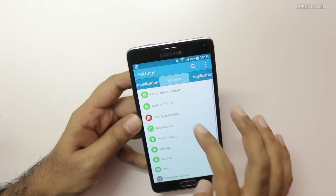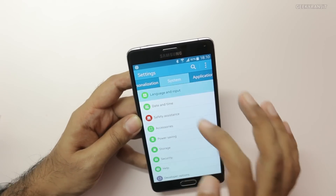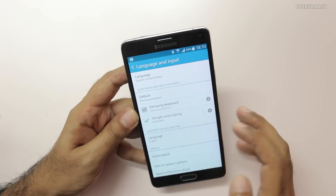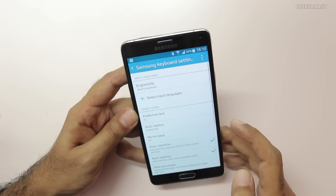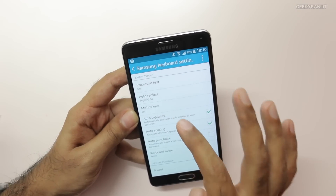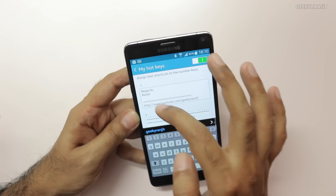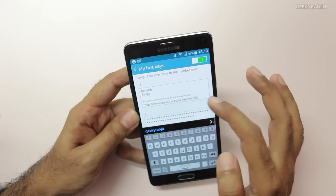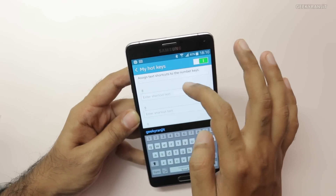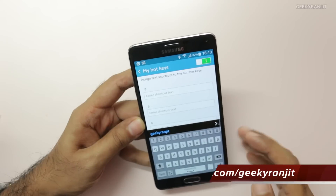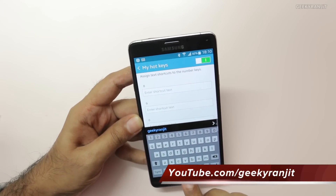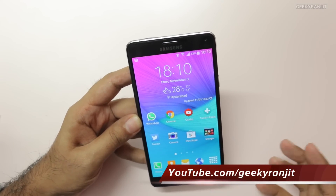To set this up, go to Settings, then Language and Input under System, and under Samsung Keyboard go to Settings. Enable My Hotkeys and click on it, and now you can assign your shortcuts — you can add up to ten. I find this feature very handy.